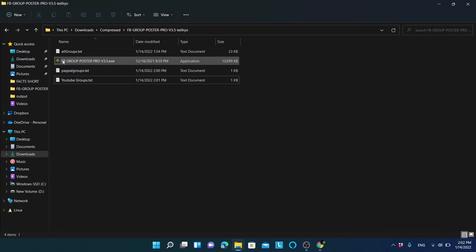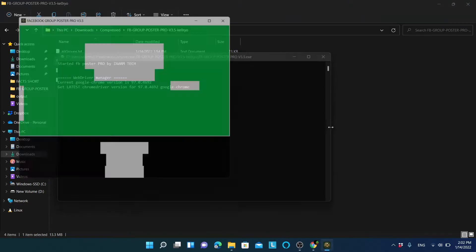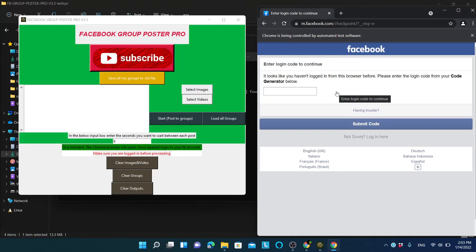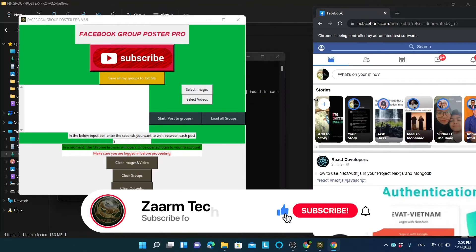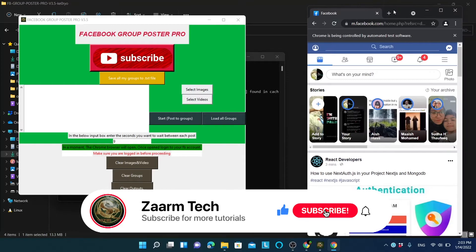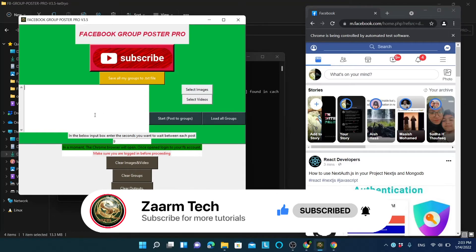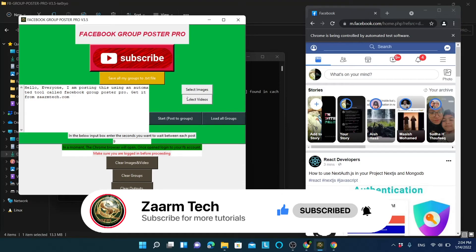Now, to post, open Facebook Group Poster Pro and log in. I have successfully logged into Facebook. Let's start posting. You can enter the text you want to post in the text field. I have entered the post text.